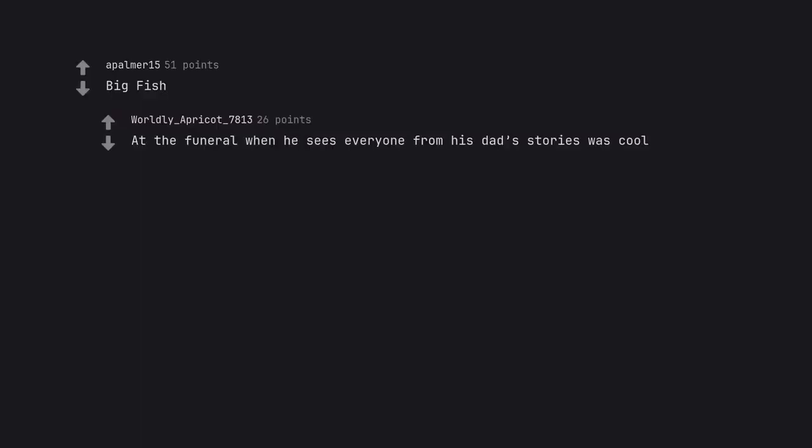Big Fish. At the funeral when he sees everyone from his dad's stories was cool.